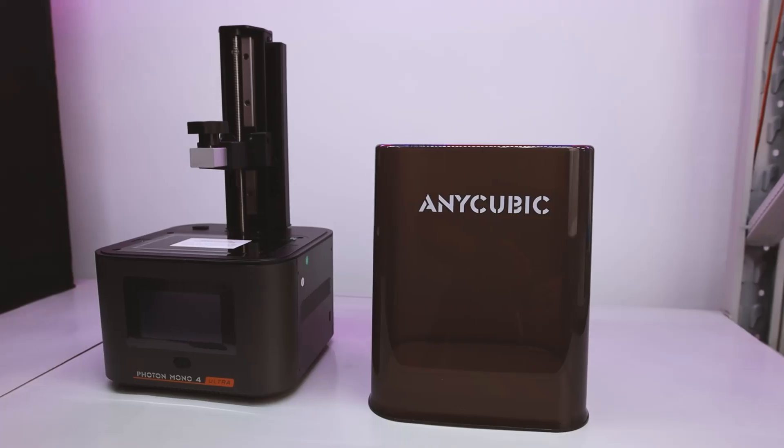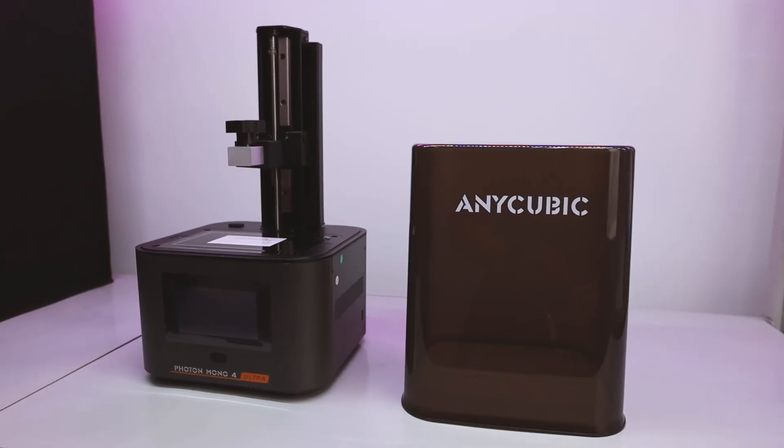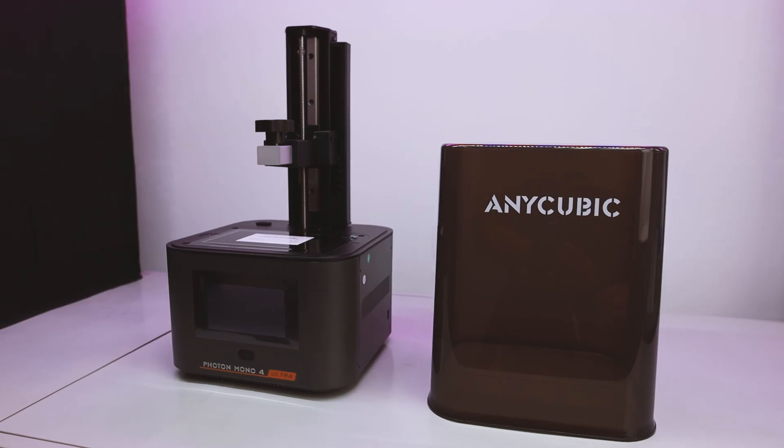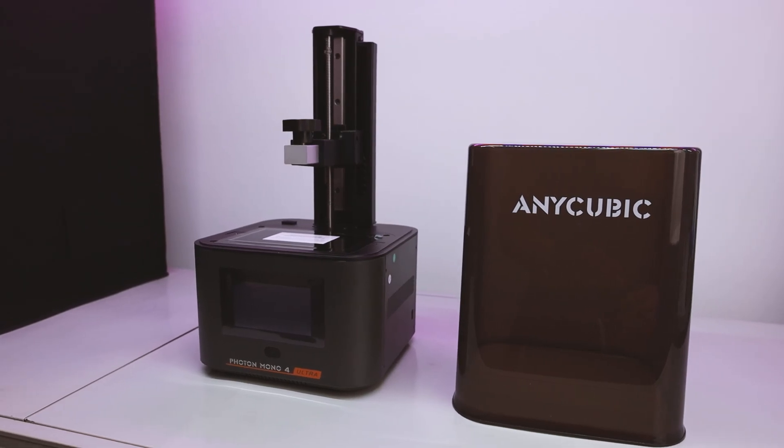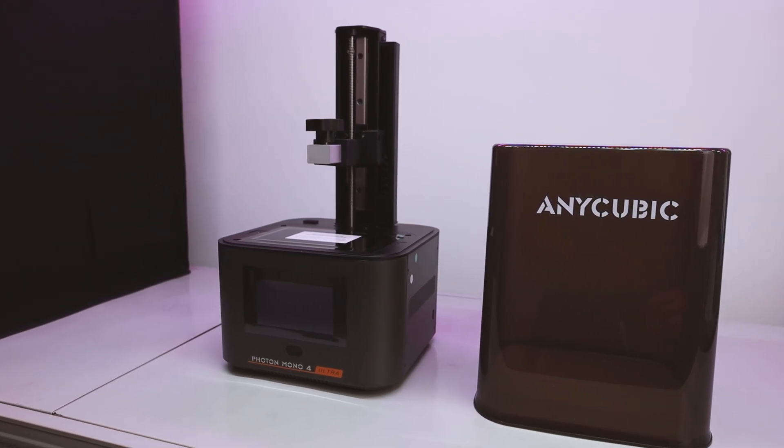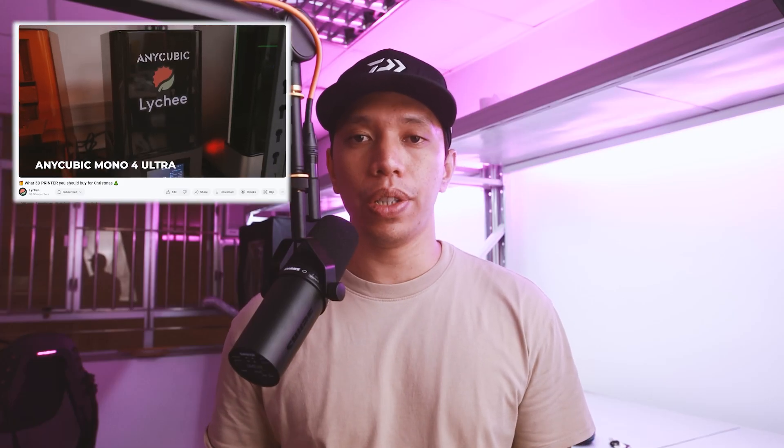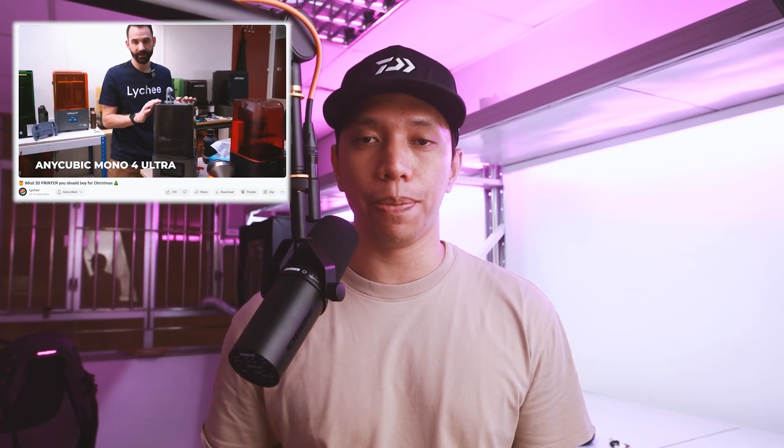Hey, I got myself the Anycubic Photon 4 Ultra, which was recommended by the lightsheet team 3D printers for beginners, and it was also most importantly affordable.